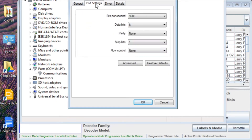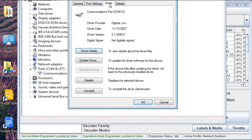If we look at the port settings, you can see it's set for 9600 baud. The driver information dates from November of 2007. I need to check and see if that's up to date — they might have a newer one, and I might need to update that driver. I'll need to look into that in the future.